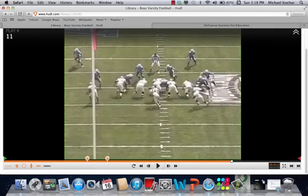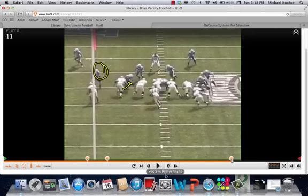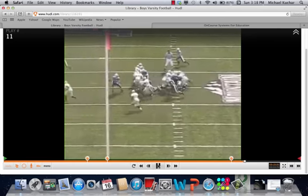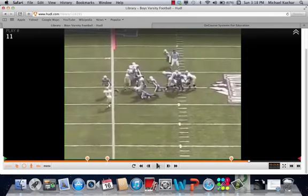They stunt or move pre-snap into a four-eye. There's a down block, there's a handoff key right here. He's able to feather and then work down the line of scrimmage to make a tackle.